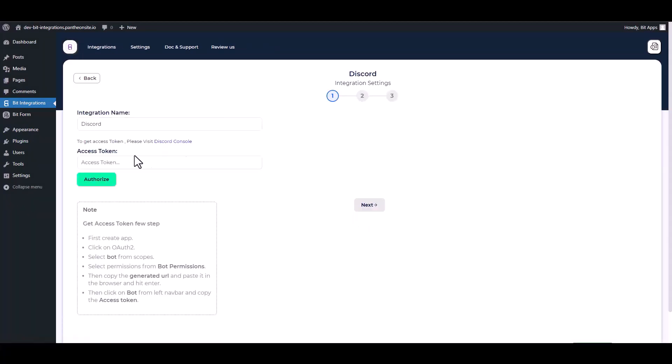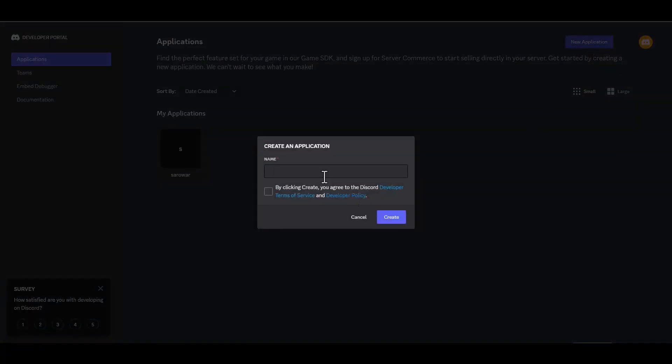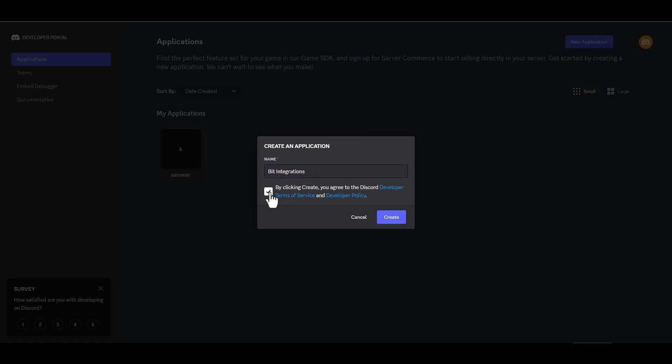Please provide an access token. You can obtain it by visiting the Discord console. Create a new application and give here a meaningful application name. Click on the checkbox and create.